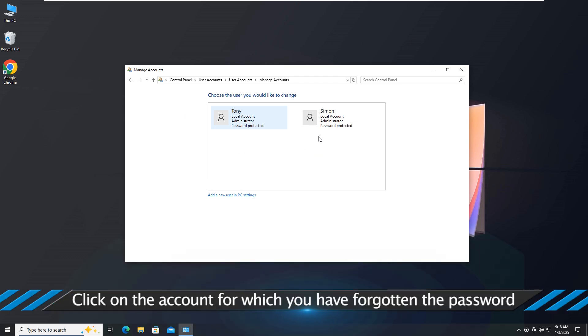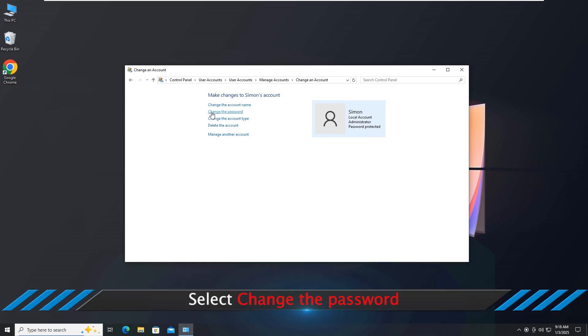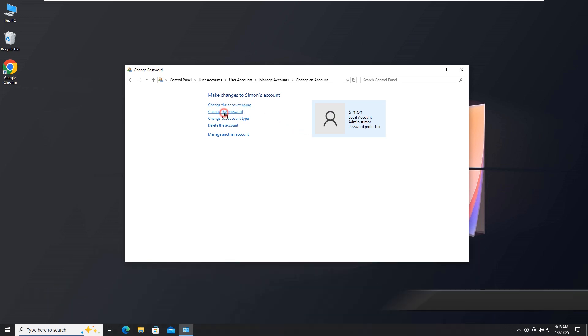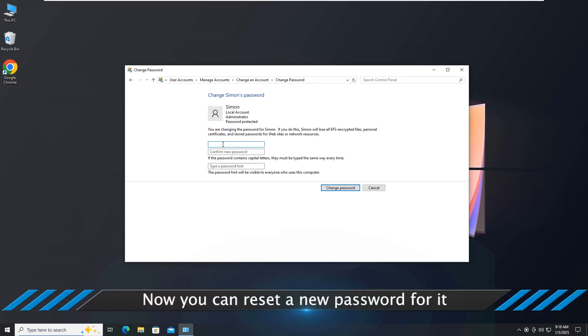Click on the account for which you have forgotten the password. Select Change the password. Now you can reset a new password for it.